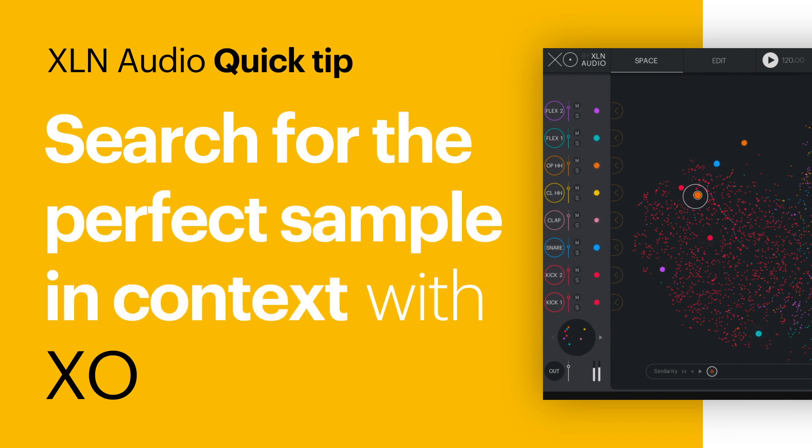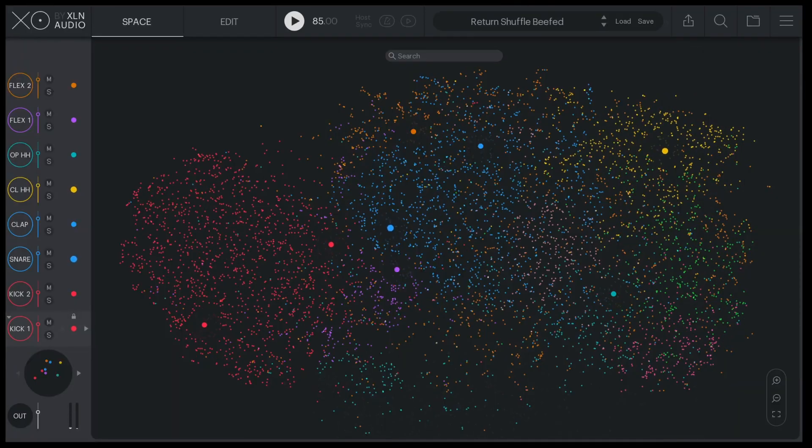Hi there! Let me show you an awesome power feature in XO that lets you audition sounds live in context.